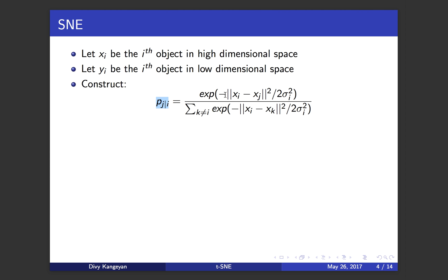But if two points xi and xj are far apart, this difference is going to be very large. And when you put a negative sign and exponentiate a very large negative number, it's going to be very close to zero. In that case, P j given i is going to be infinitesimal.